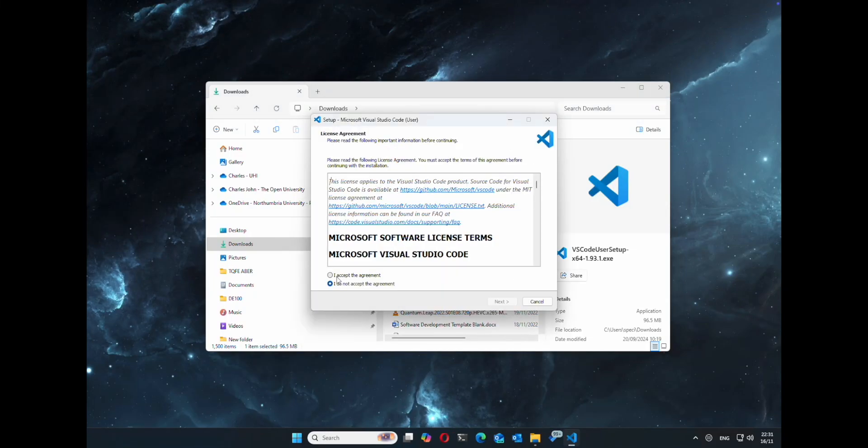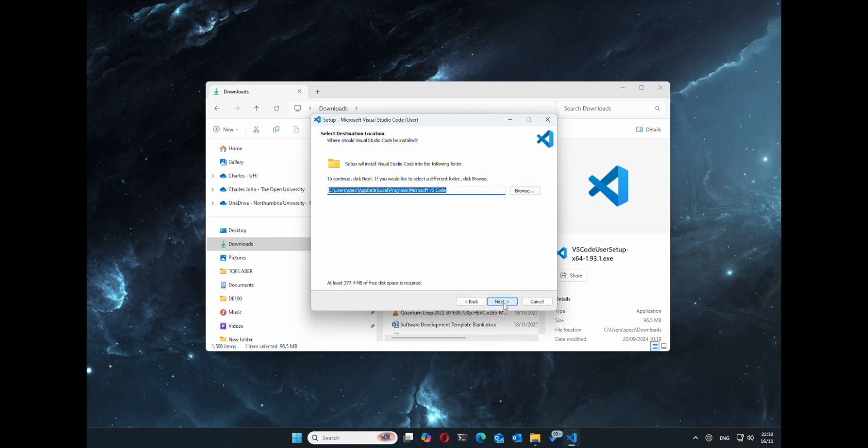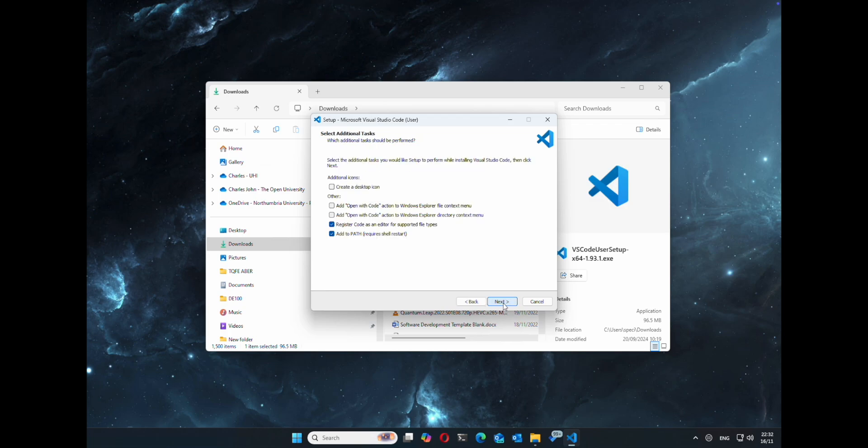So we're just going to go ahead and install Visual Studio Code. Just pick the options that suit you.